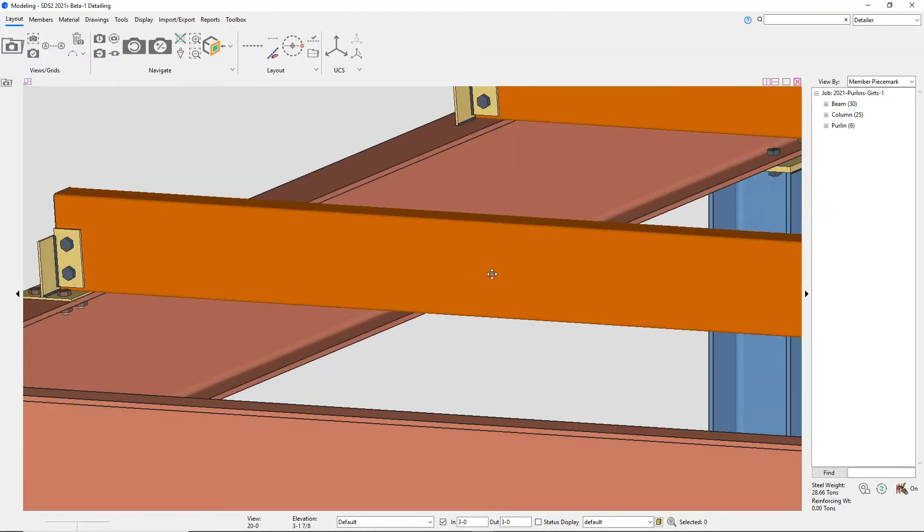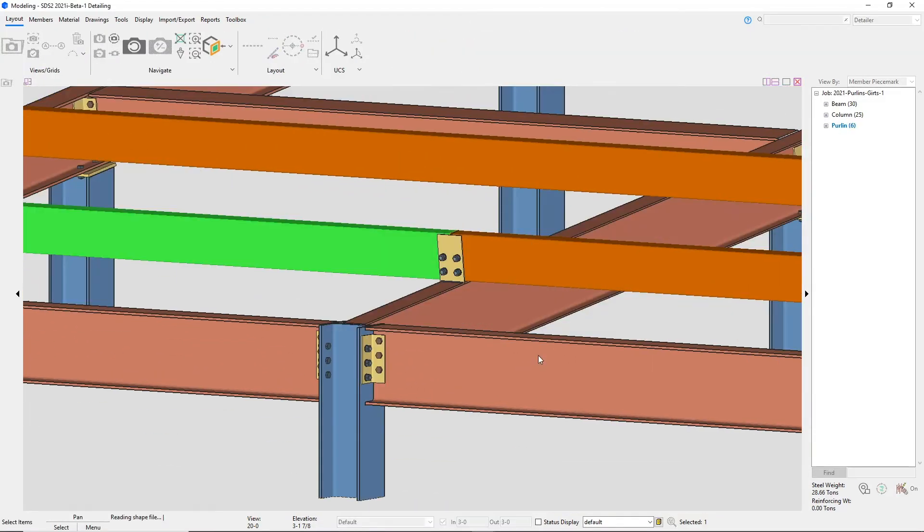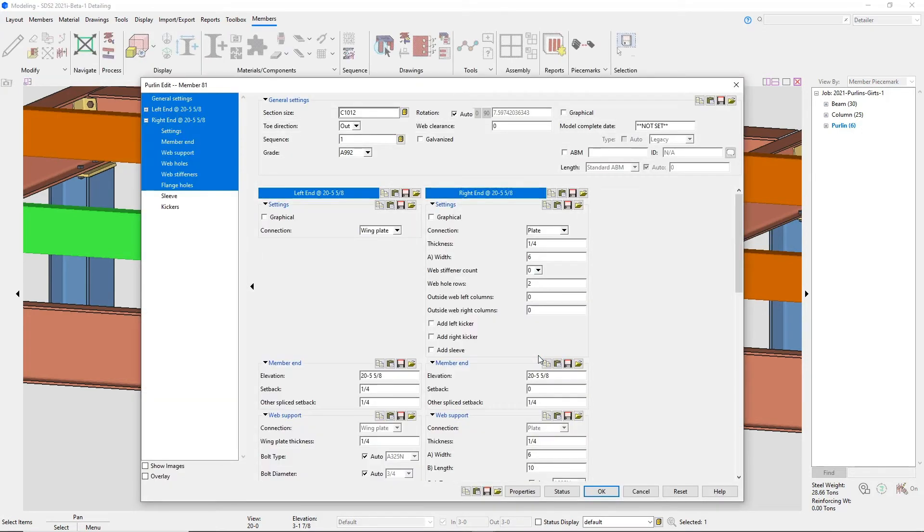On the right end, since I have this set to a plate, maybe I want to add in a stiffener. If I were to make the adjustments on the right end of this purlin, it'll automatically update the left end of the other purlin.